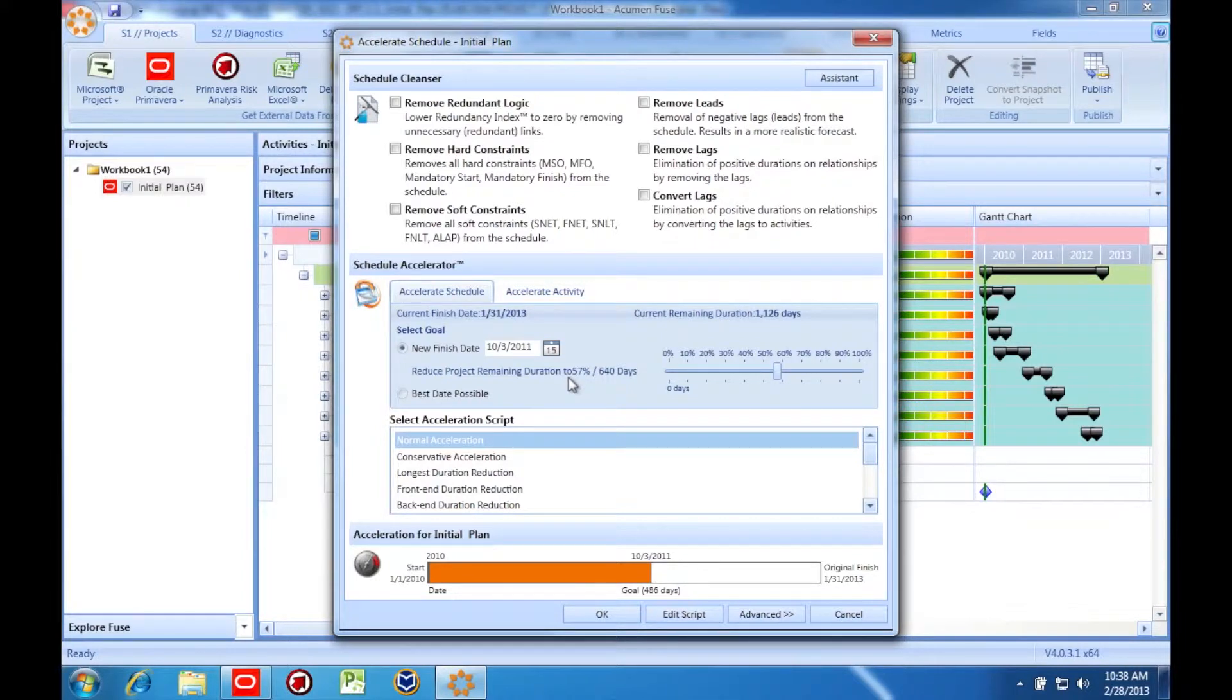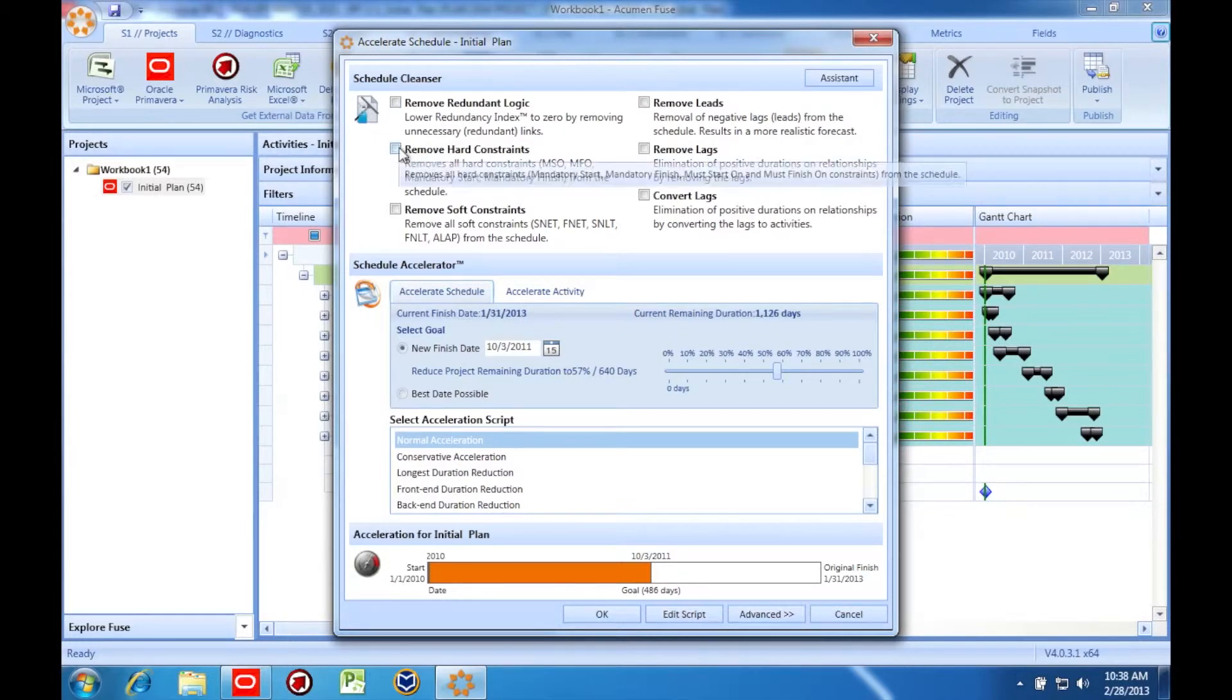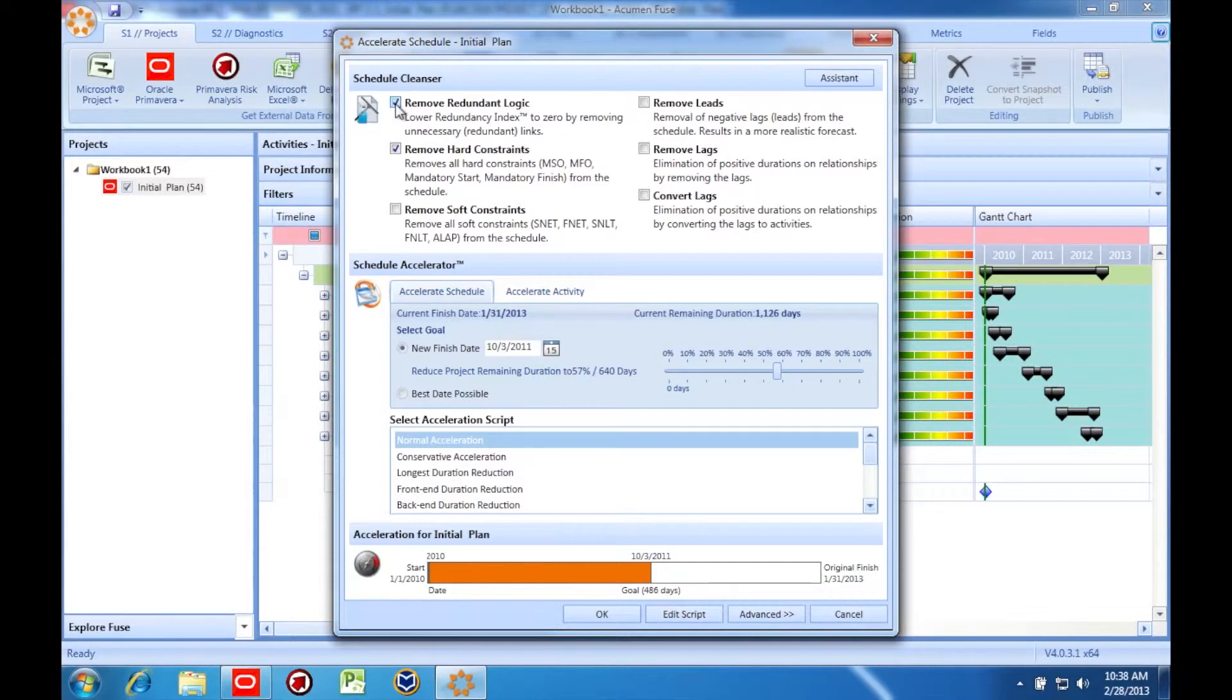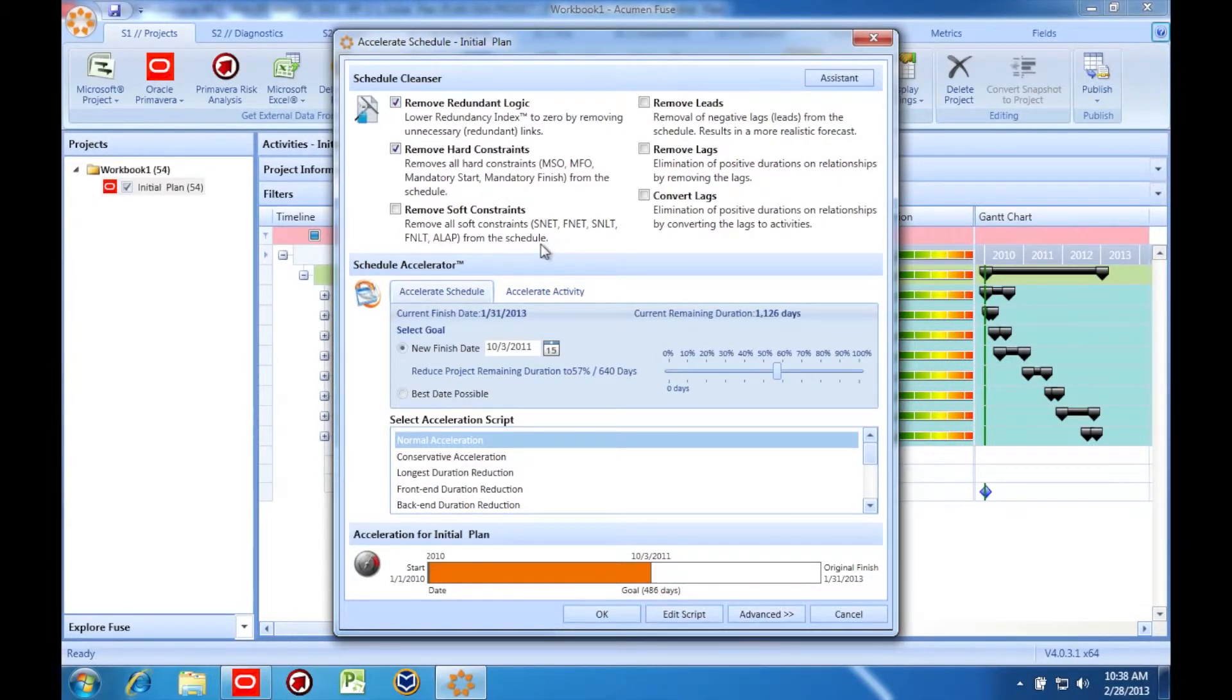First, you might wish to remove hard constraints and other limiting factors from the schedule. Acumen's schedule cleanser helps you do this quickly. Hard constraints and redundant logic, for example, prevent smooth flowing logic in the schedule and will definitely inhibit the ability to accelerate the schedule.